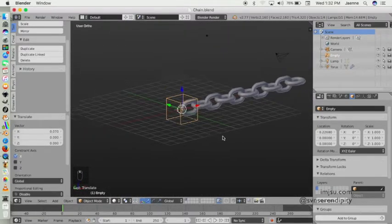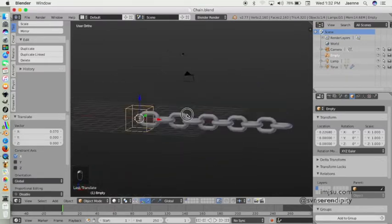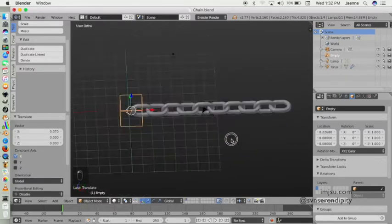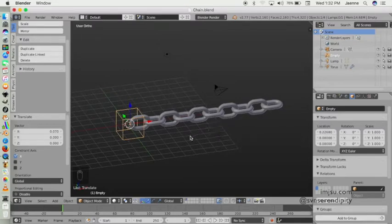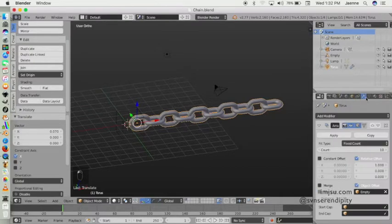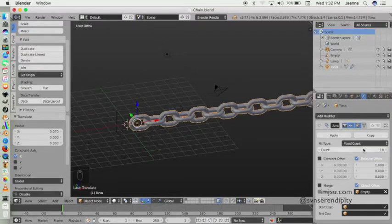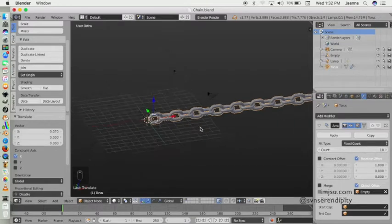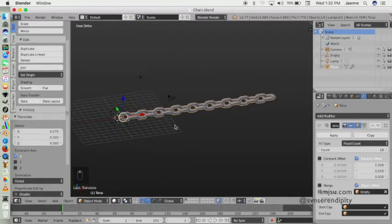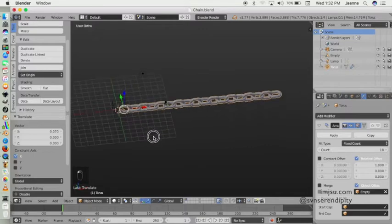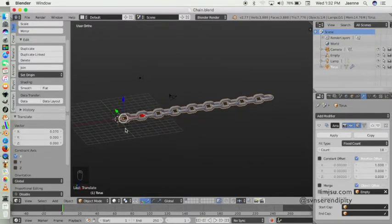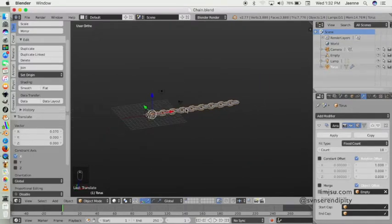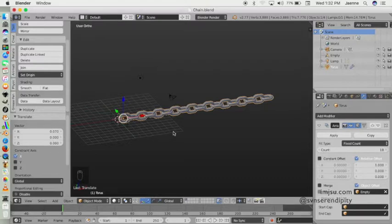Like this, now we have the interlinked chain. But we also want the chain to follow a curve, like a curve pattern. We can also create a pattern so the chain will have a curve. Next we will add a curve path.